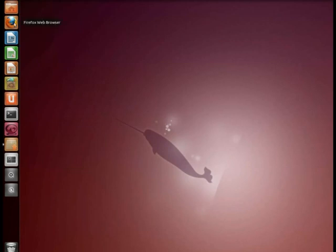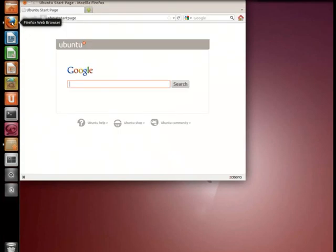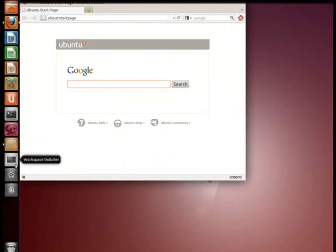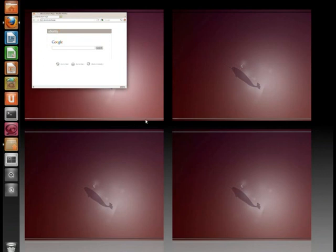Let's just say we're going to open up Firefox. We'll just wait for it to pop up here. There it is. Now there it is on one of our four desktops.